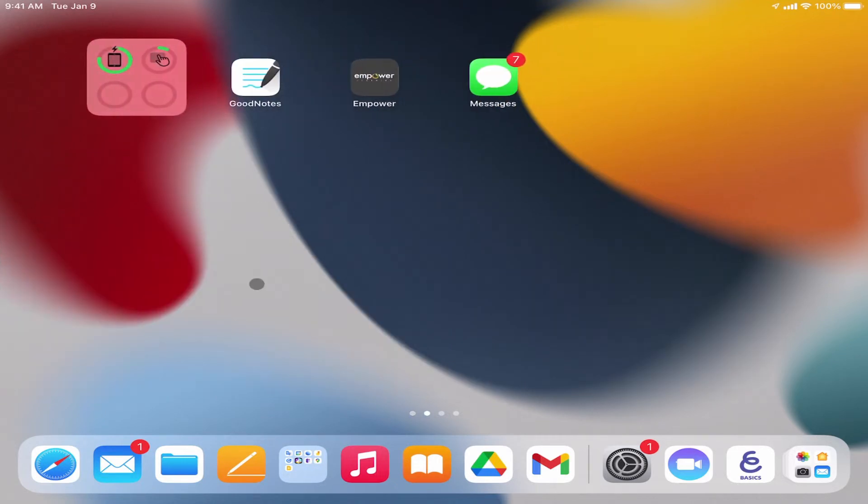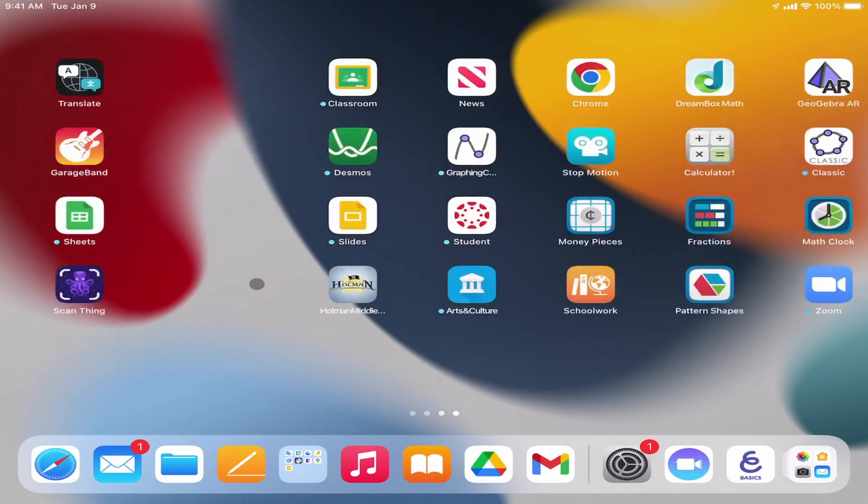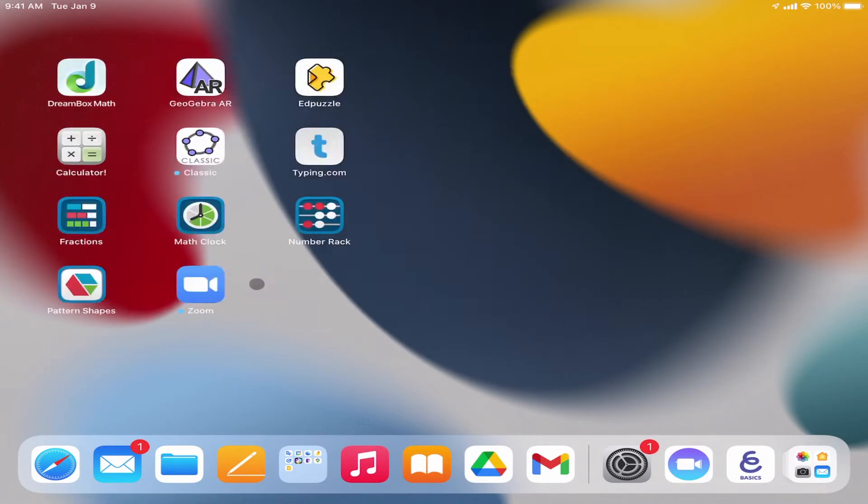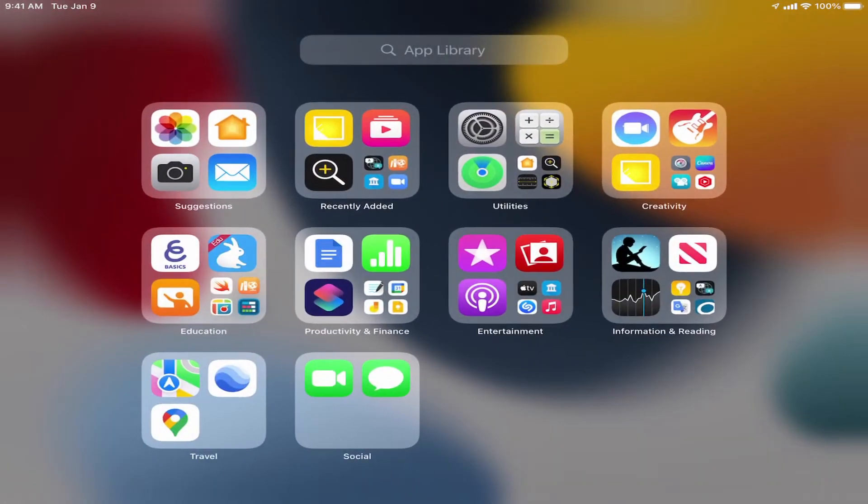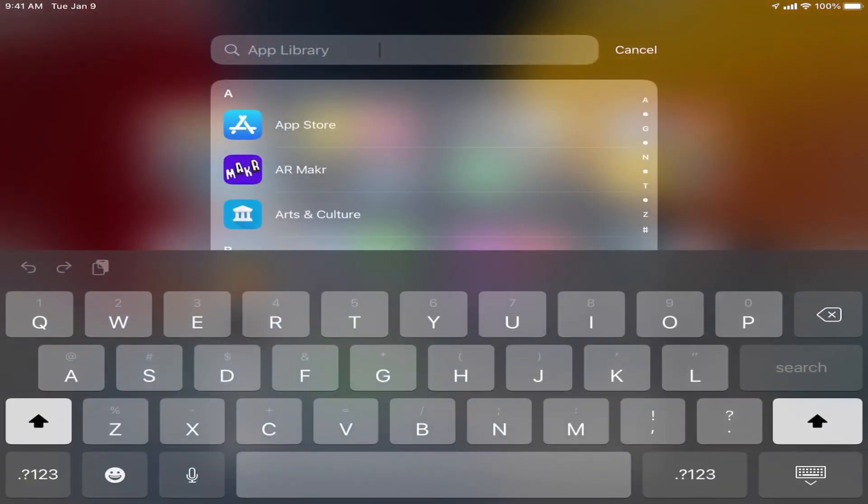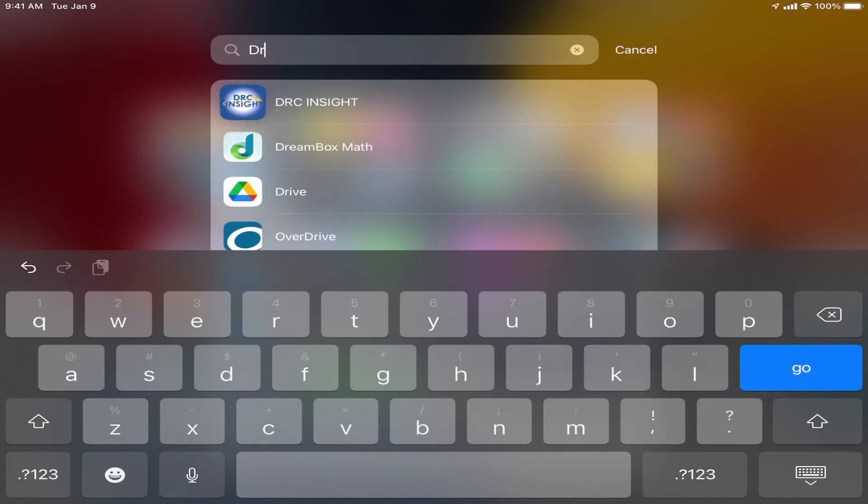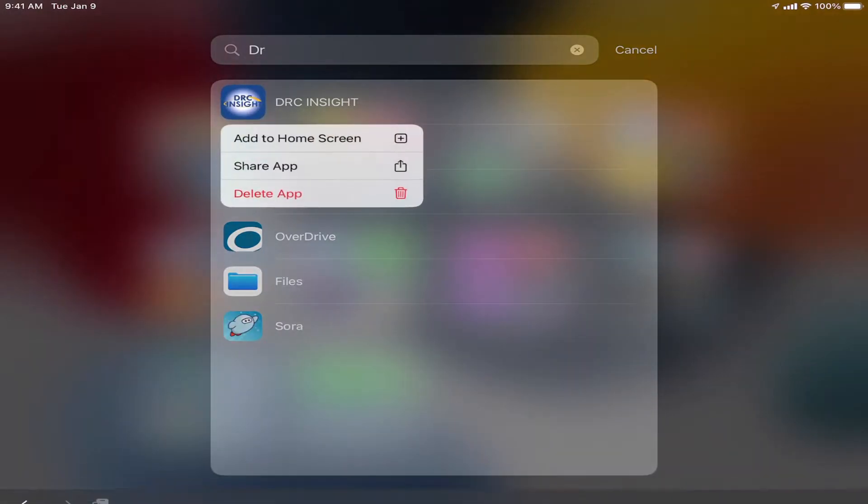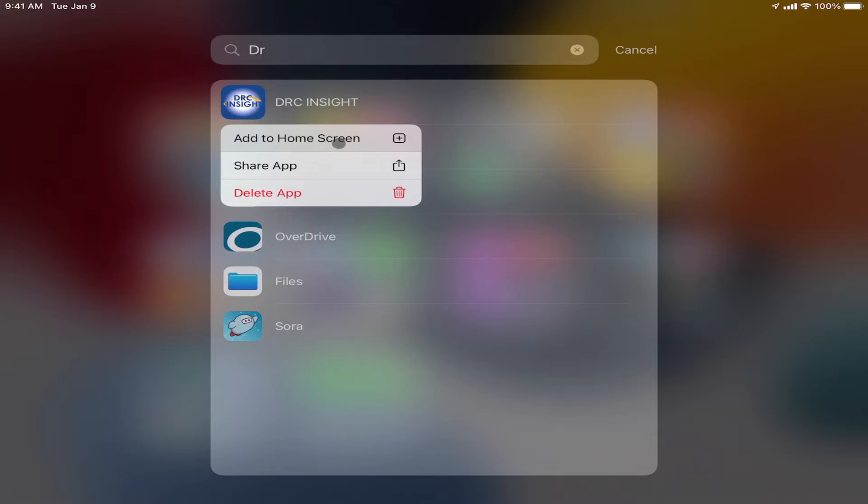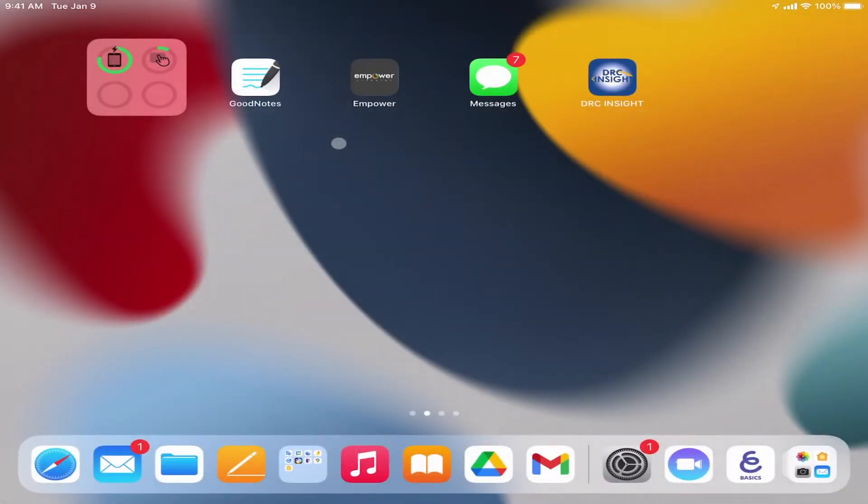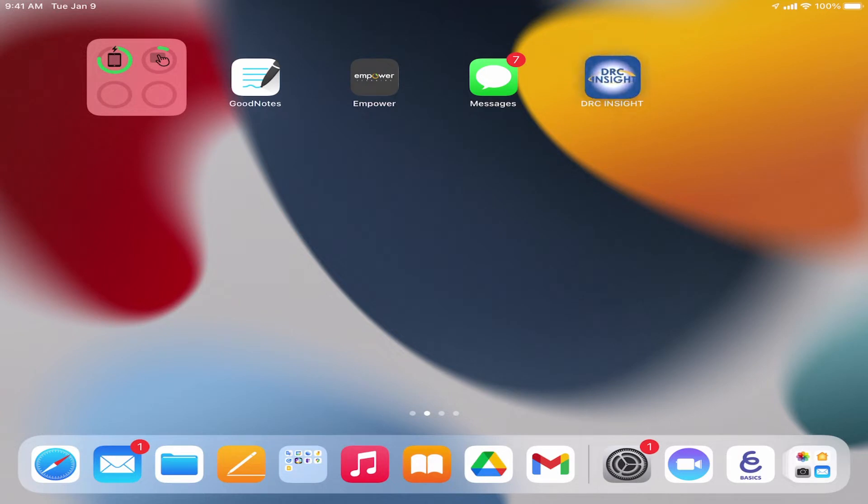But in order to verify that it is installed on my device, I can go over to the app library and search for DRC, and here it is right here. Even though it doesn't show up on my screen, I may still have it installed on my device. If I press and hold down the icon, I can tell it to add to home screen, and this will add it to my list of apps to make it easier to find.